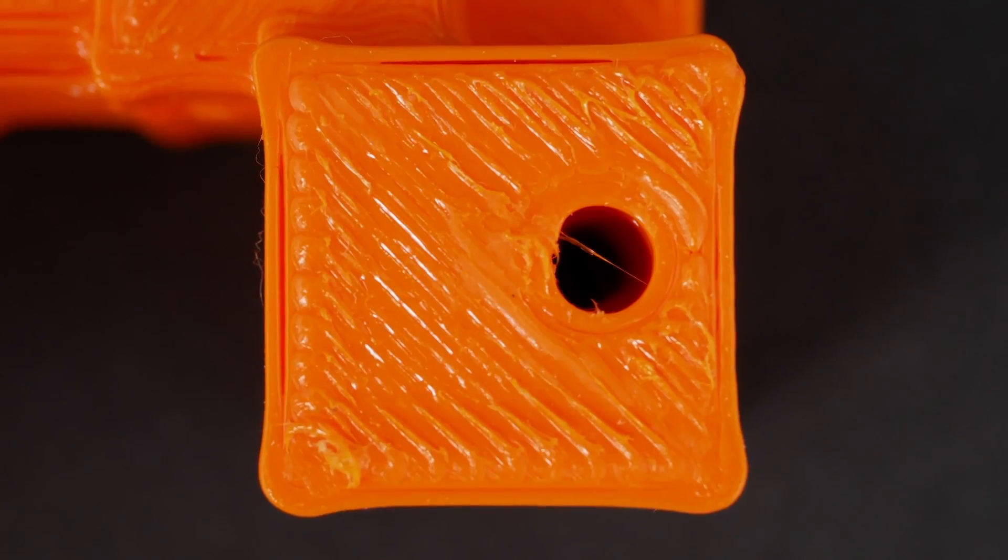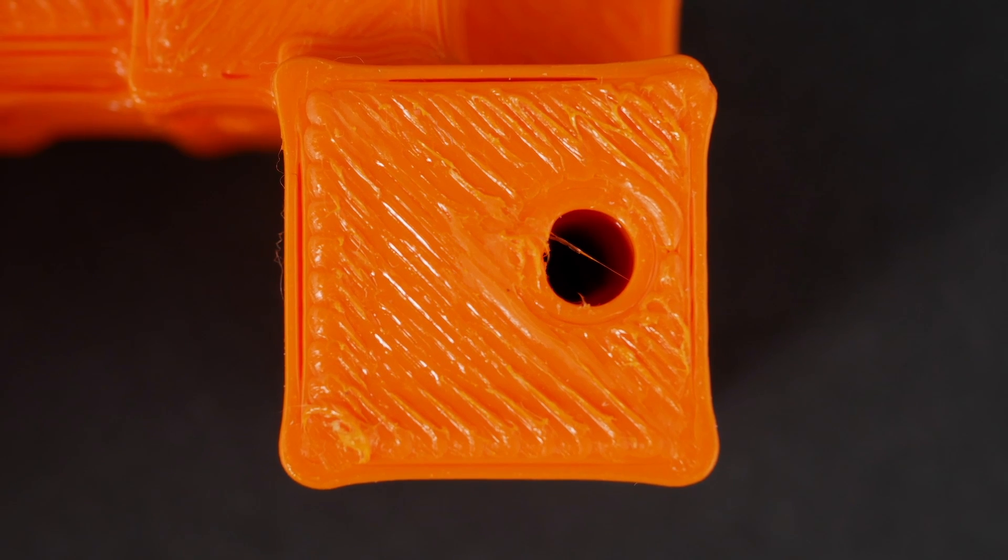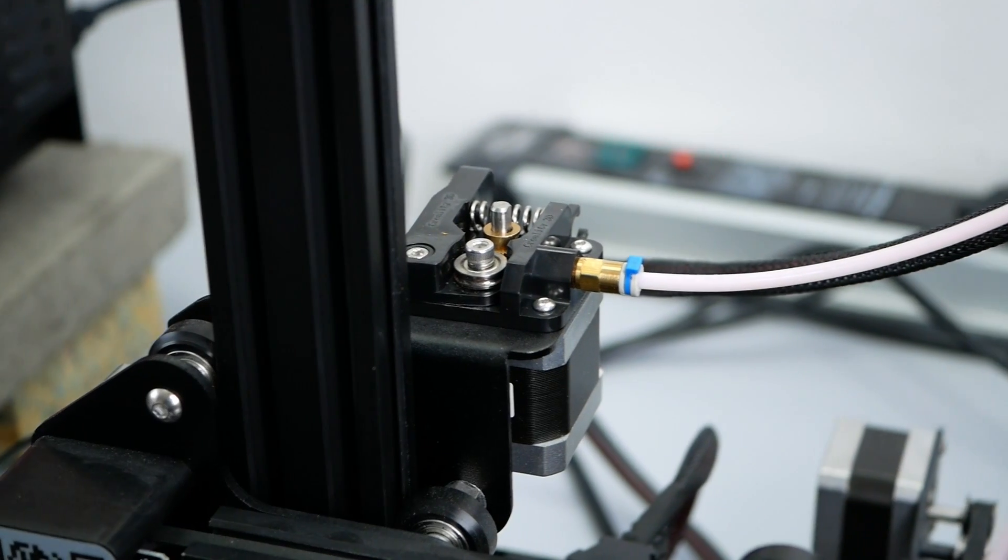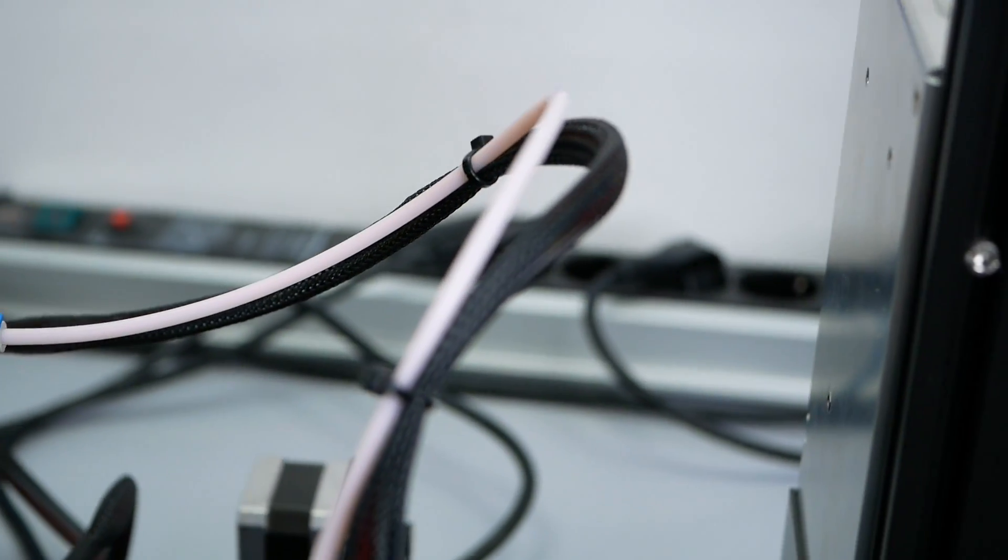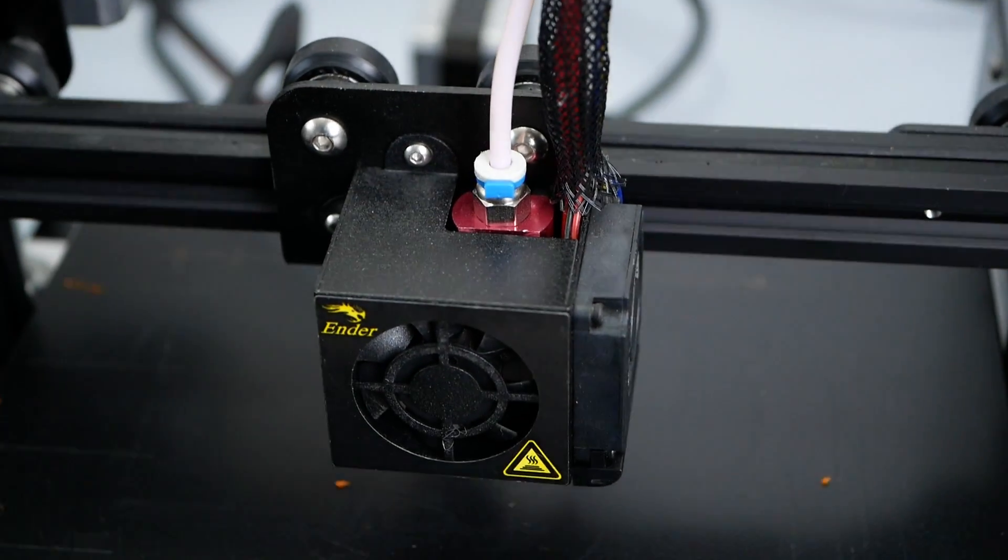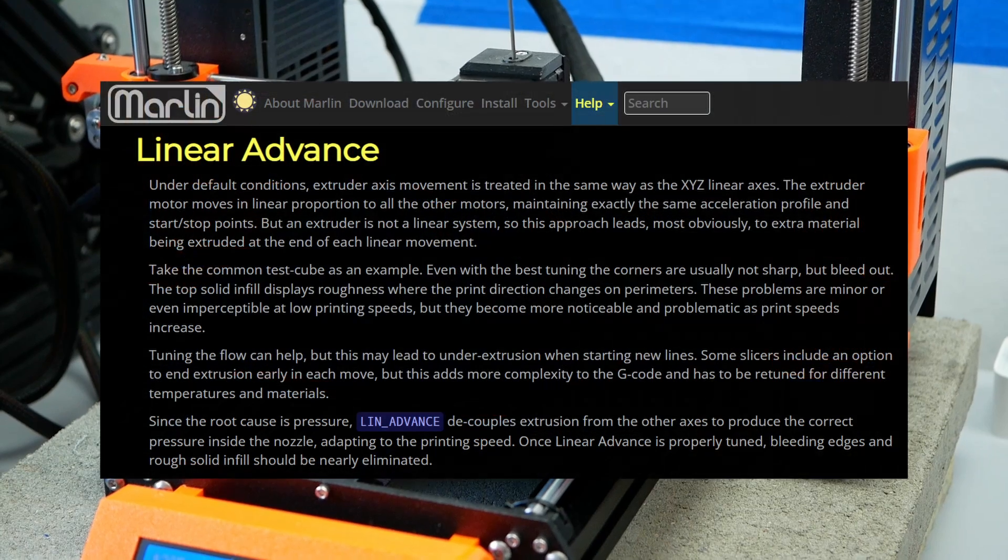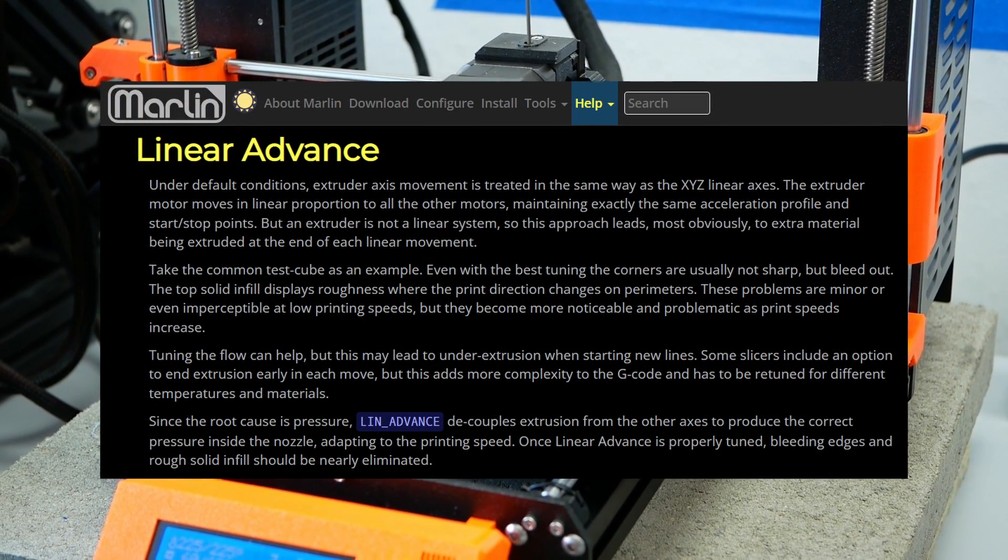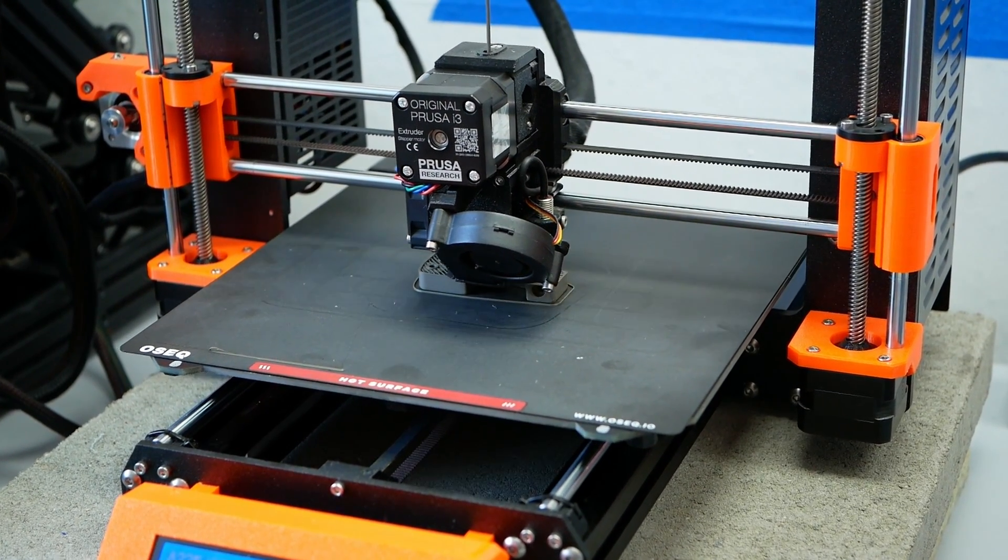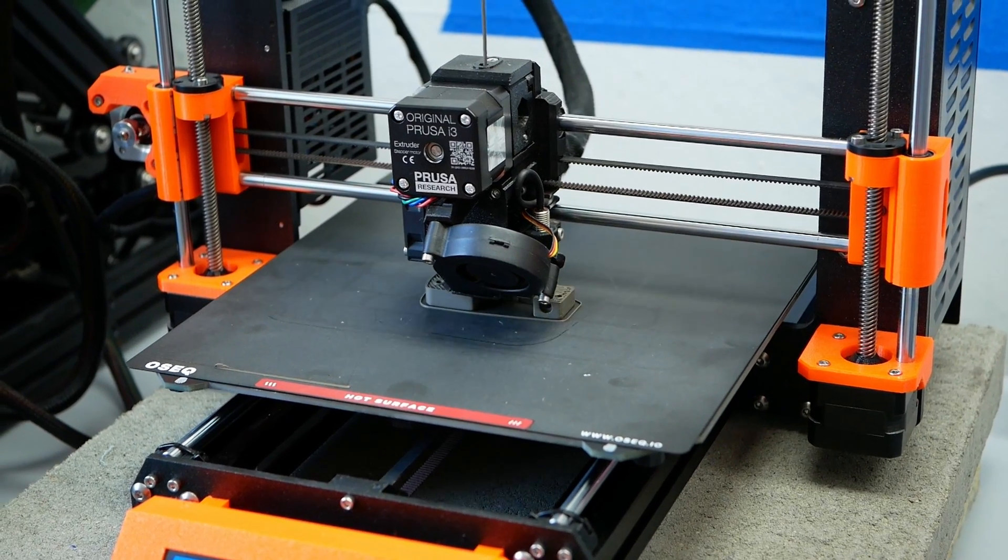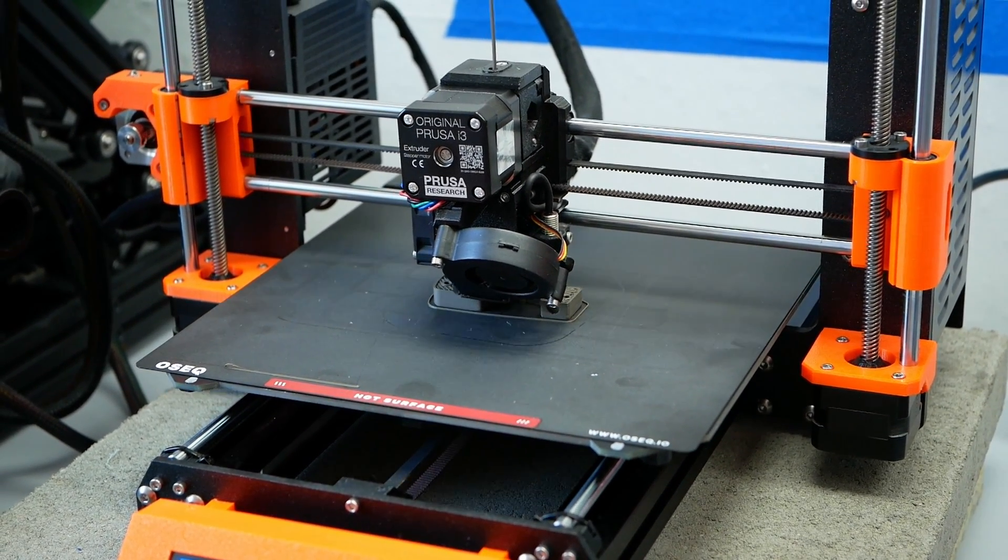We get these overextruded corners because the printhead needs to decelerate before a corner and then accelerate again. Since a Bowden extruder is quite a springy system, it will continue extruding material at a constant speed even when the printer decelerates, leading to overextrusion. Linear advance and pressure advance can reduce that problem. Still, since this feature isn't activated on the stock Ender 3 and even doesn't work that well on Bowden systems, we need to reduce the problem differently and this is getting around the corner as fast as possible.